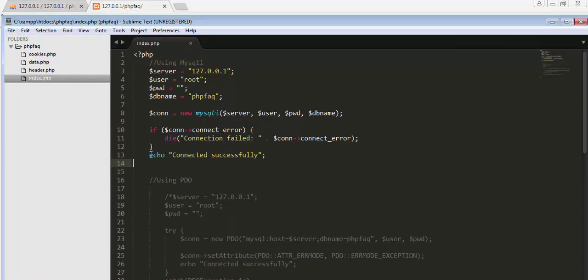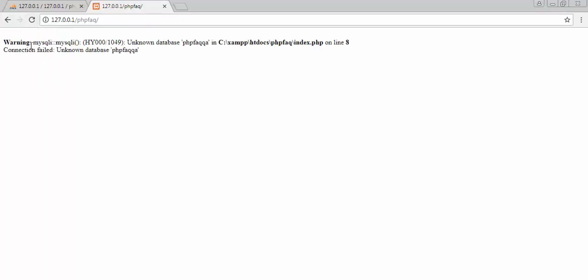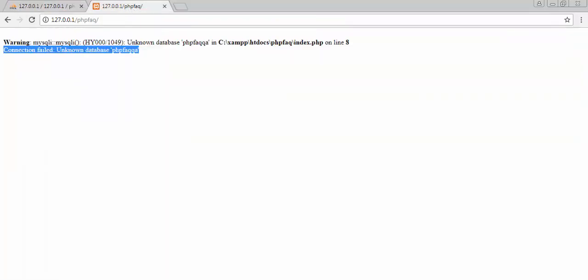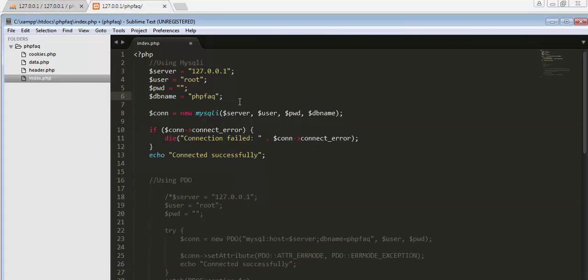Let me demonstrate the error case: if I change the database name to something that doesn't exist — say 'PHP_FAQ_question_answers' — save it and refresh, it throws an error: 'unknown database'. It displays the database name and this error because it can't find that database on the MySQL server. Now I'll correct the database name, refresh, and it gives the correct 'connected successfully' message.